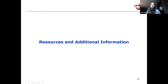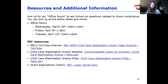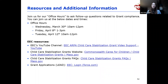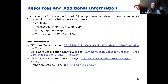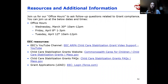We will be having office hours for follow-up questions related to today's content or grant compliance. You can join us on: Wednesday March 30th, 10am to 12pm; Friday April 1st, 1 to 3pm; or Tuesday April 12th, 10am to 12pm. Resources include the EEC YouTube channel, the Child Care Stabilization Grant website, Frequently Asked Questions, and the link to LEAD. Additional resources include the Massachusetts Supplemental Budget, the American Rescue Plan Act, the Federal Office of Inspector General, and the Pandemic Response Accountability Committee.